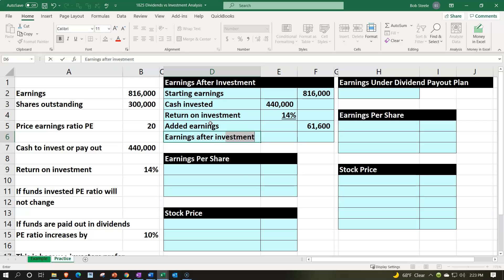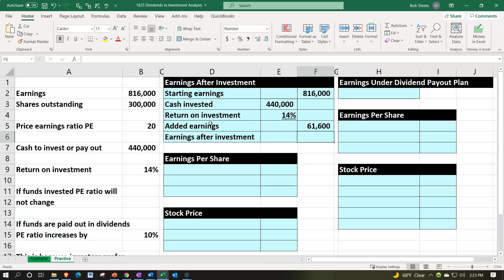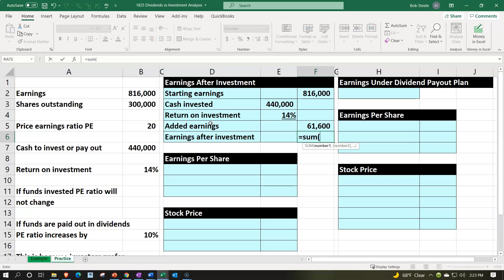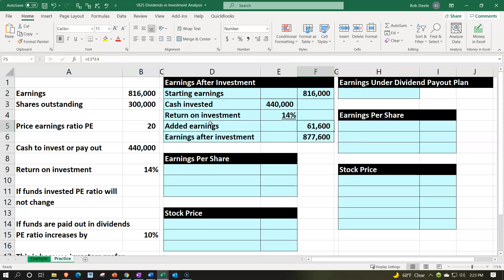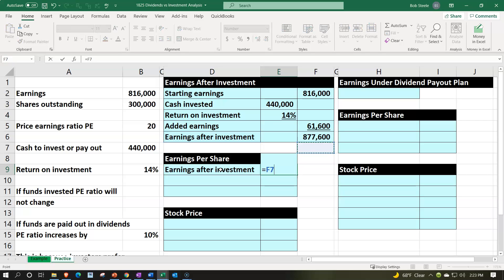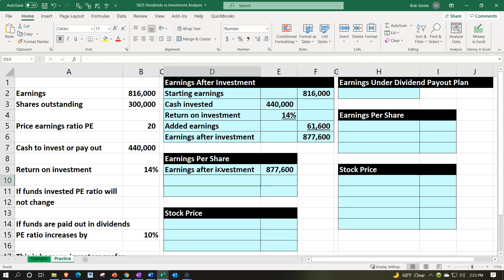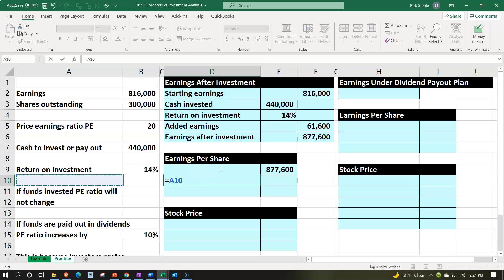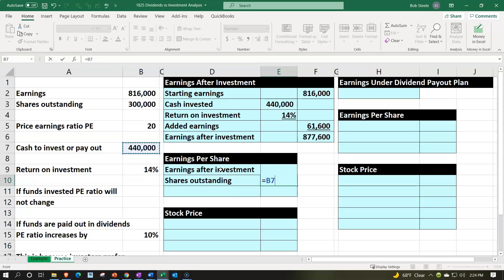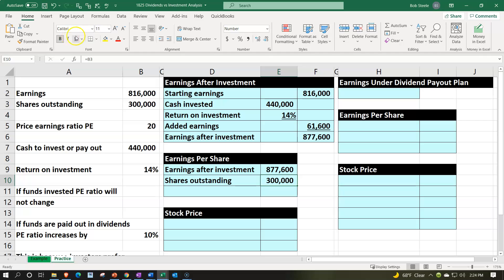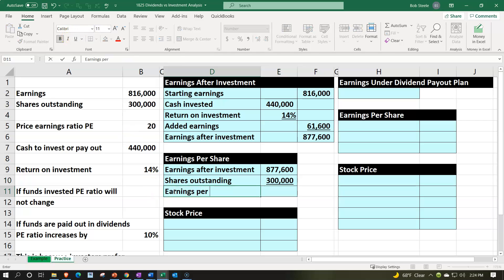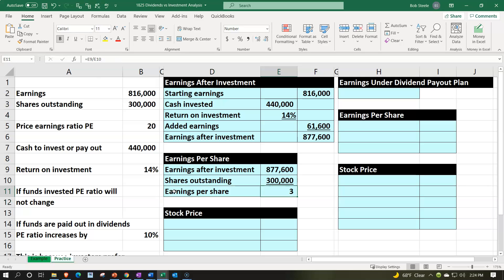Earnings after investment income is the sum of those two items. Then we calculate earnings per share. The earnings after adding the 14% return on the 440,000 investment total 877,600. Divided by shares outstanding of 300,000, that gives us earnings per share of 2.93.